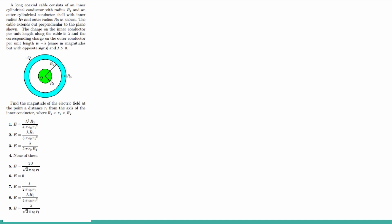Same in magnitude, but opposite in sign. Lambda is greater than 0. So find the magnitude of the electric field at the point distance R1 from the axis of inner conductor where lowercase r1 is less than R2.